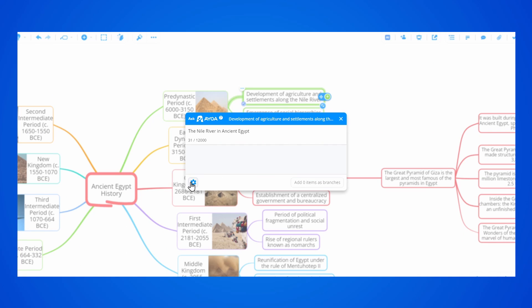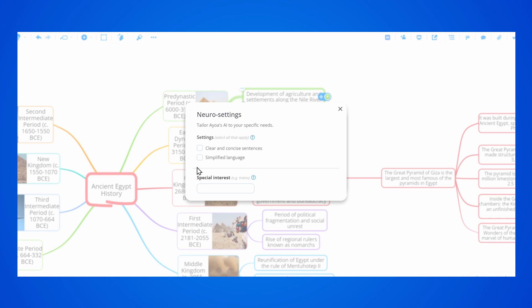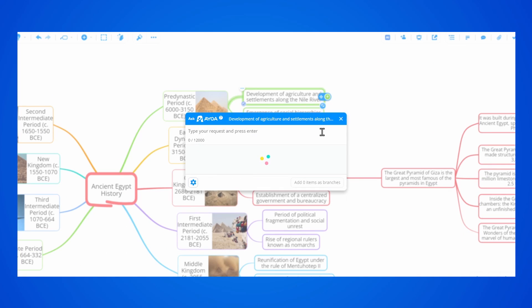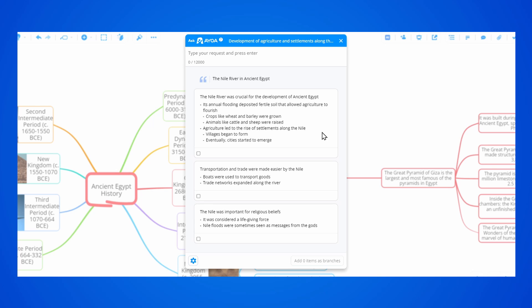Users that struggle with processing information can tailor the AI to their specific needs so the content is easier to understand with simplified language and concise sentences.